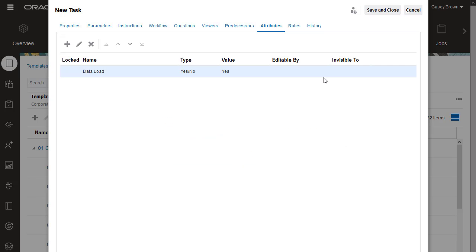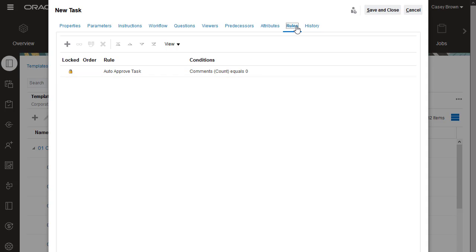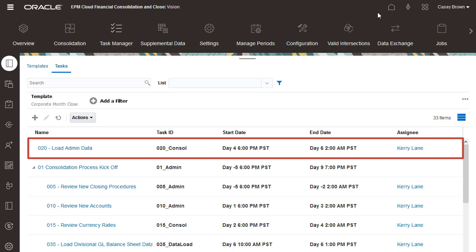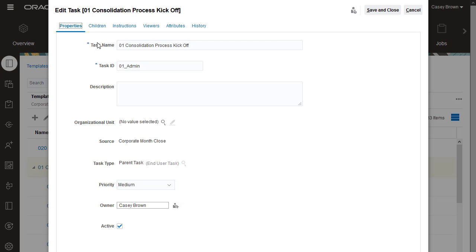You can assign rules to tasks. Rules inherited from the template display here as well. I've finished setting up this task, so I'll click Save and Close. You can add the task to a parent task.